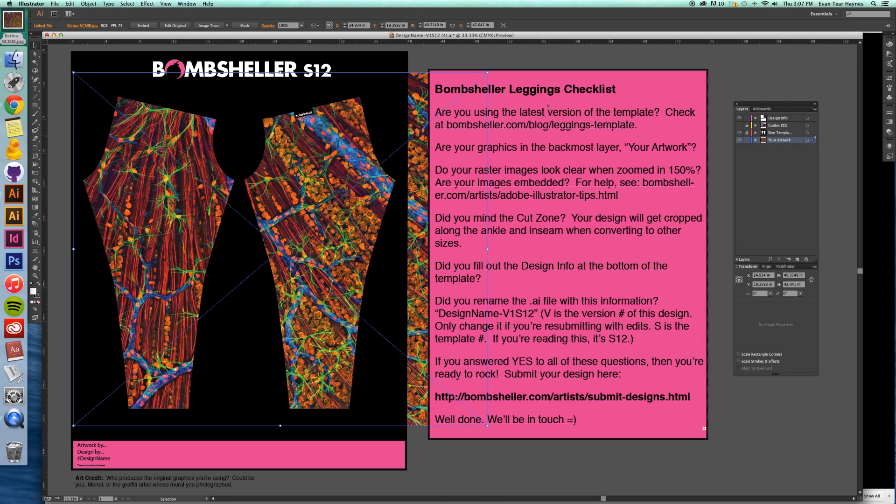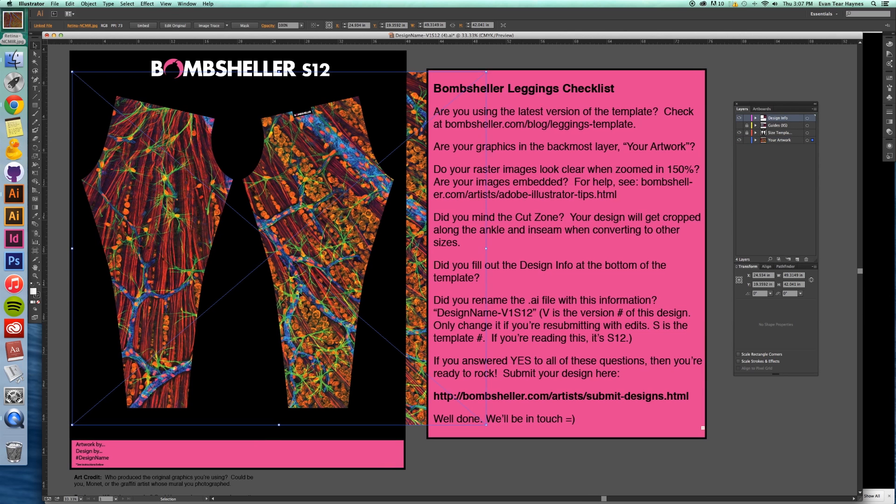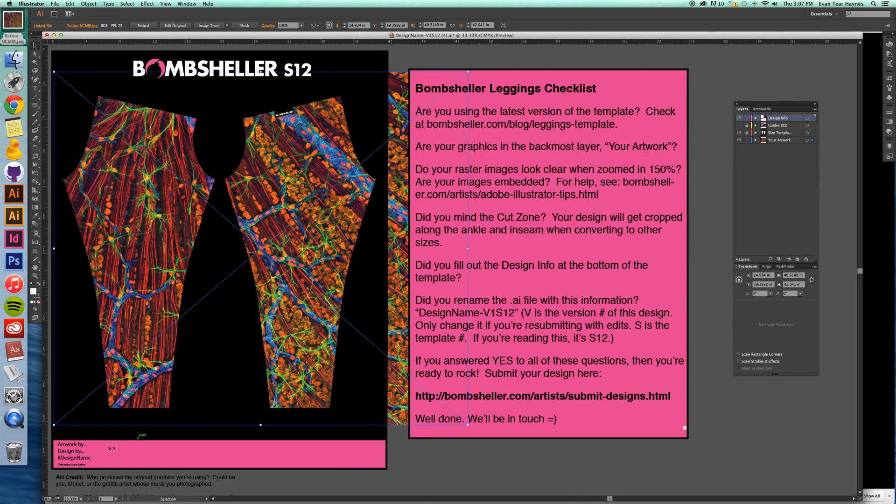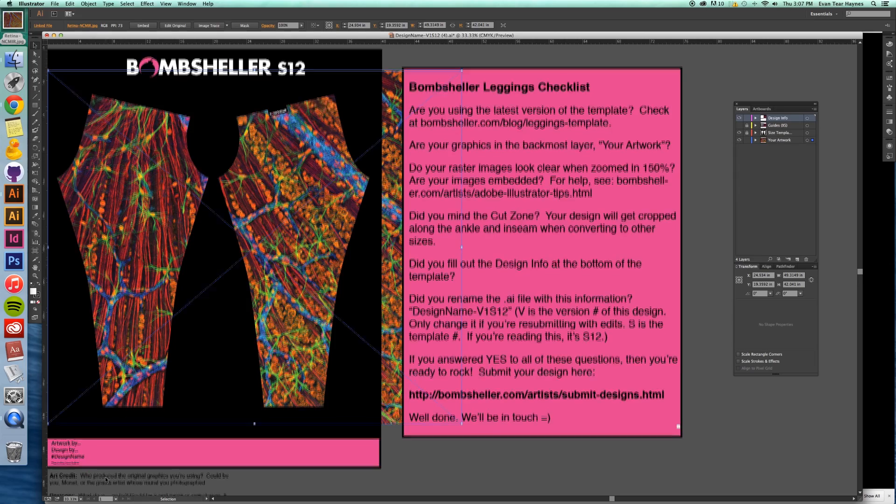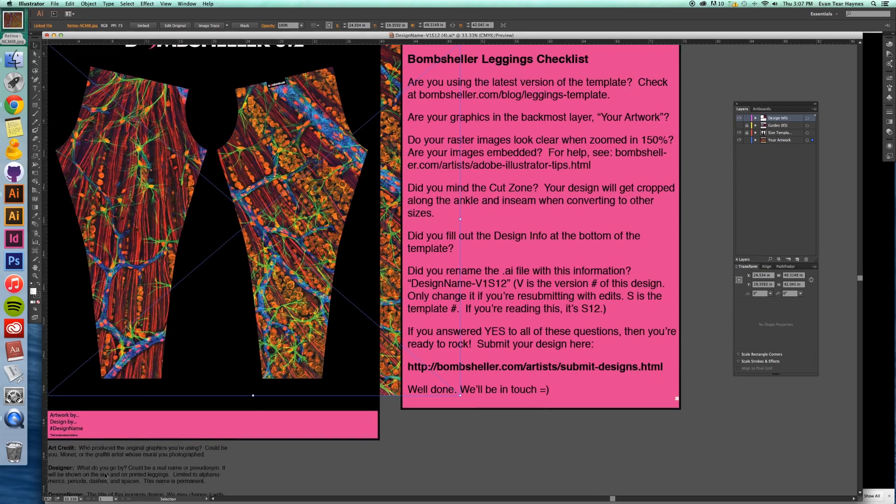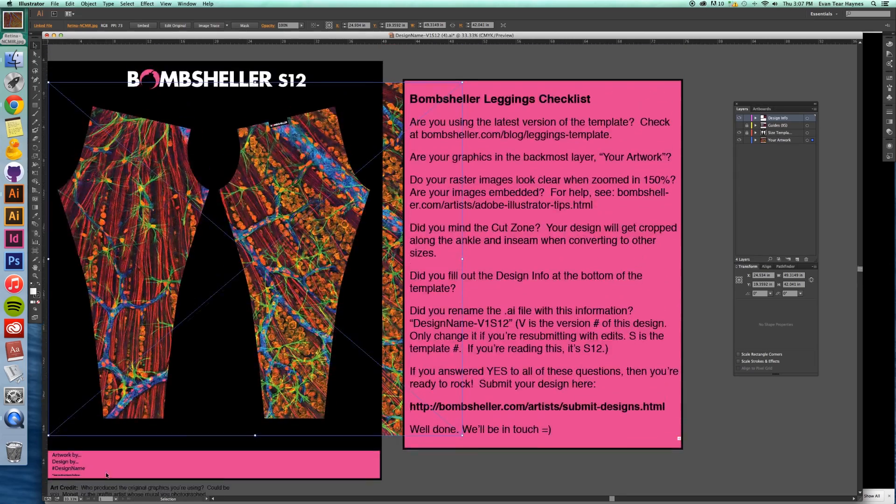So what I'm going to do is go to my top layer here, Design Info. And that's actually all of this in pink. And so I would put in my name, who the artwork is by, who took the picture in this case, and then the design name. And there are instructions down here on how to do that.